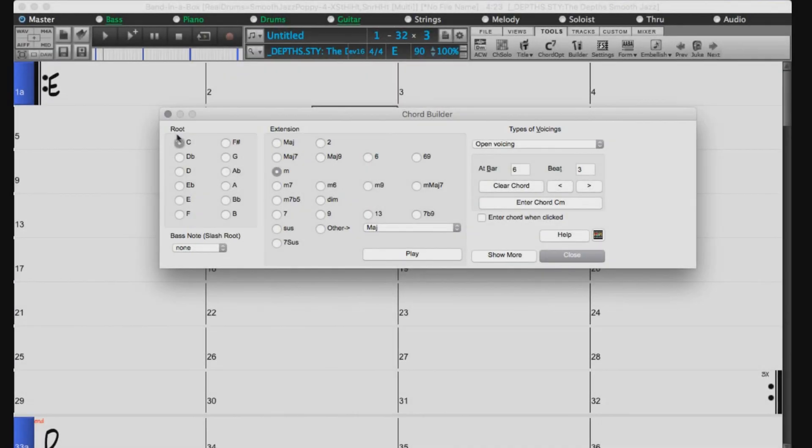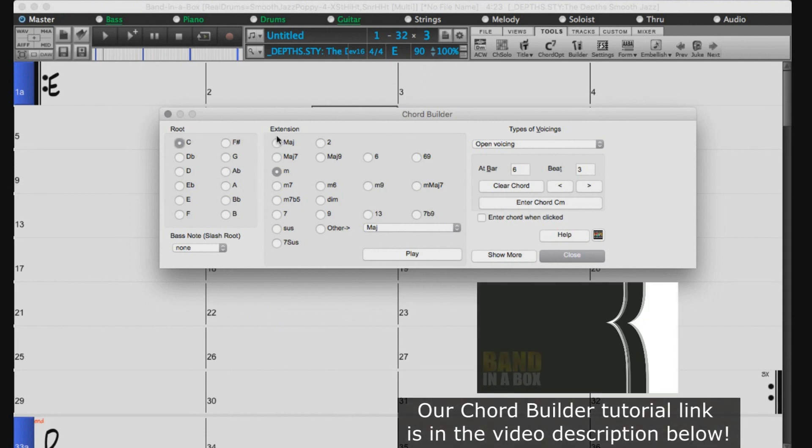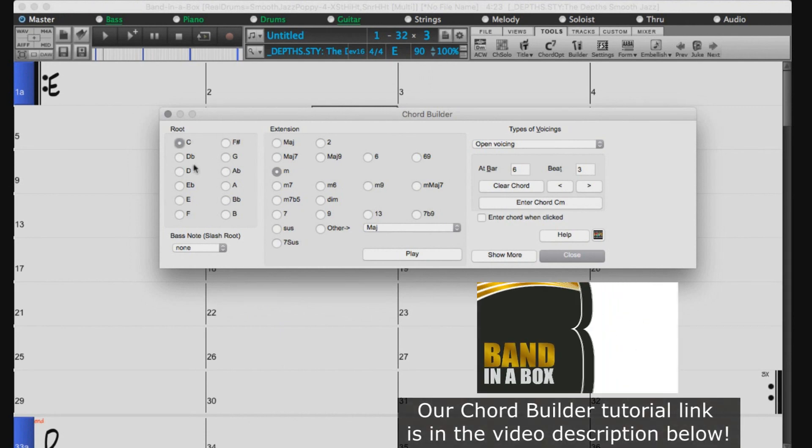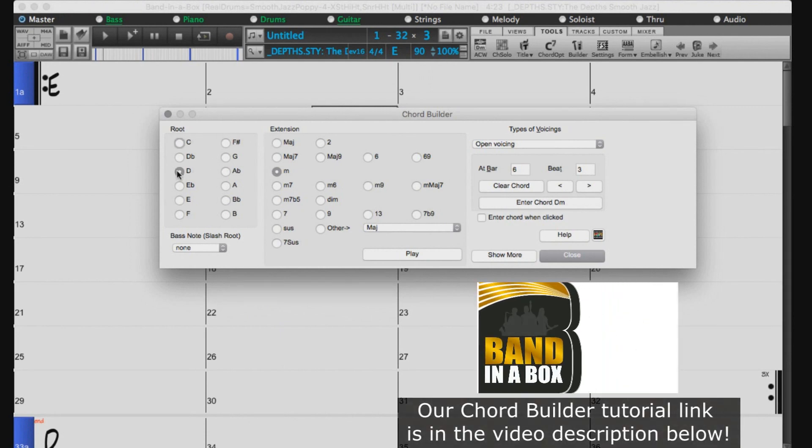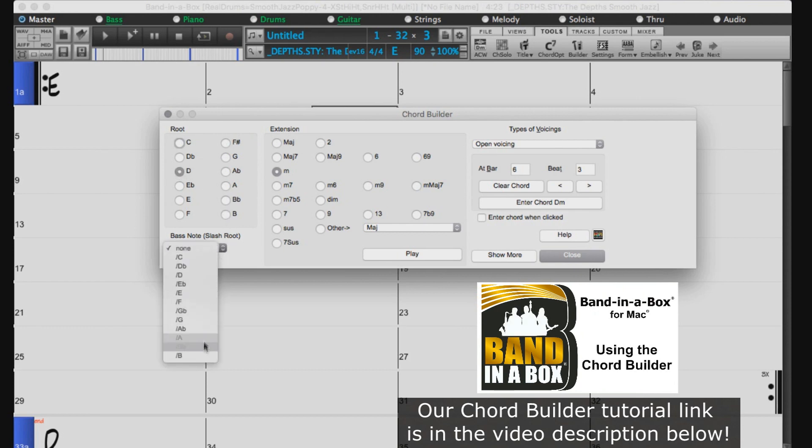Another great way to enter chords in Band in a Box is by using the Chord Builder, which allows you to preview each chord before adding them to the chord sheet. For more information on the Chord Builder, please refer to our Chord Builder tutorial.